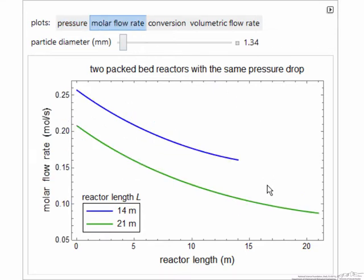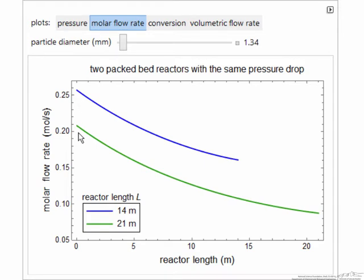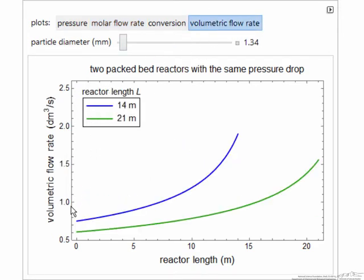This is because pressure drop depends on flow rate — for example, volumetric flow rate through a reactor. For a longer bed to have the same pressure drop, I have to have a smaller volumetric flow rate. That's why the green line — the inlet molar flow rate and the inlet volumetric flow rate — for the long reactor is smaller.